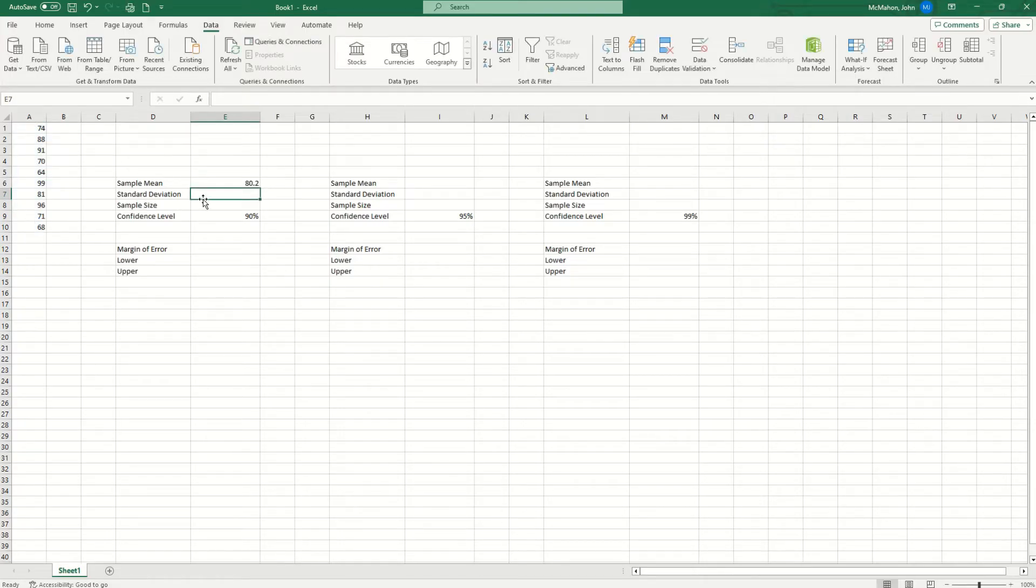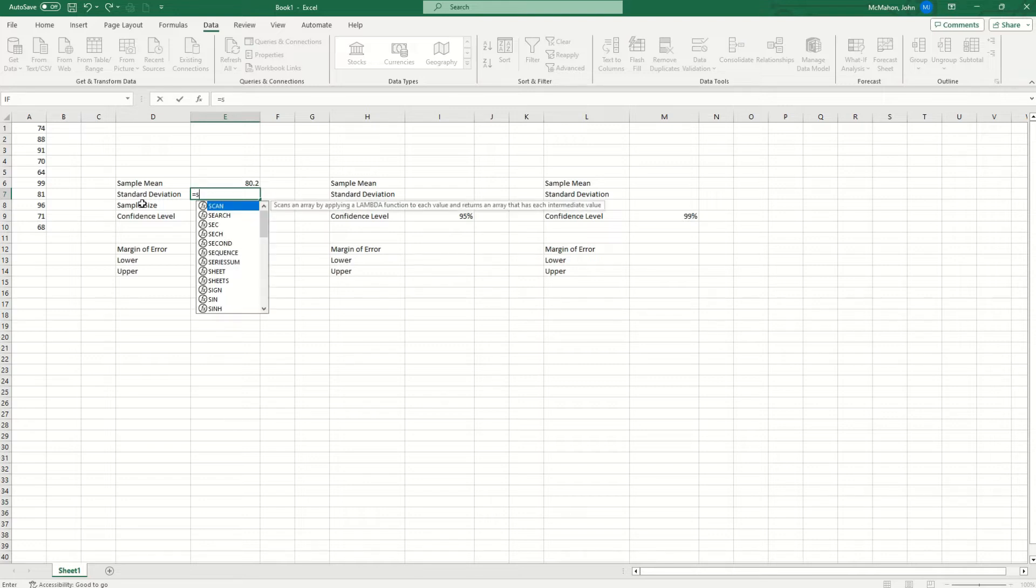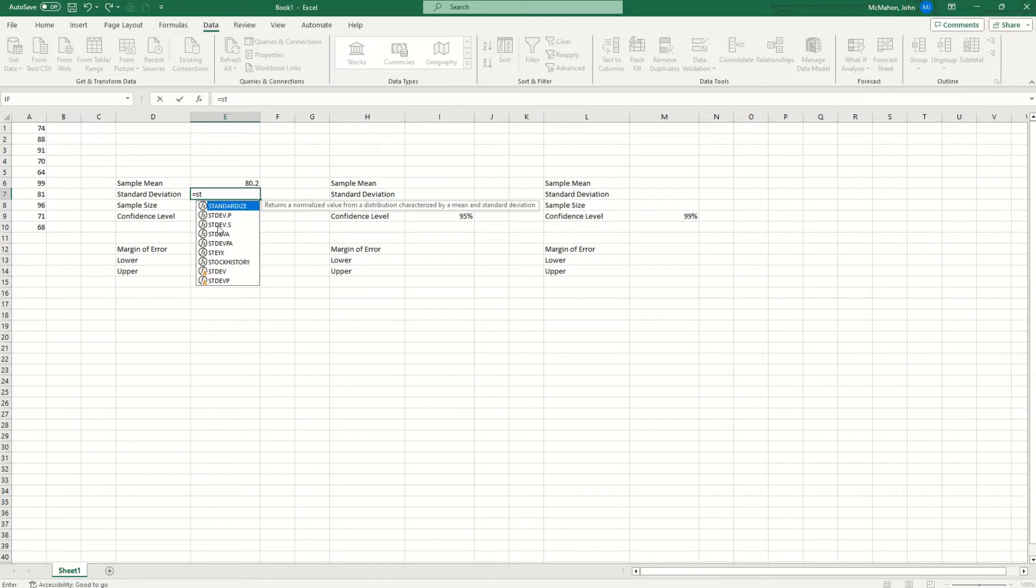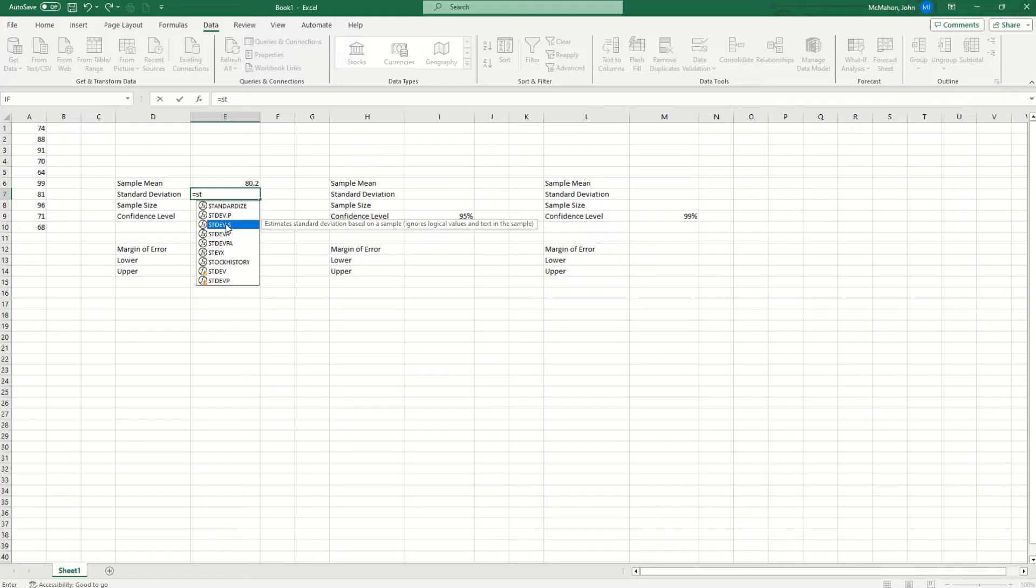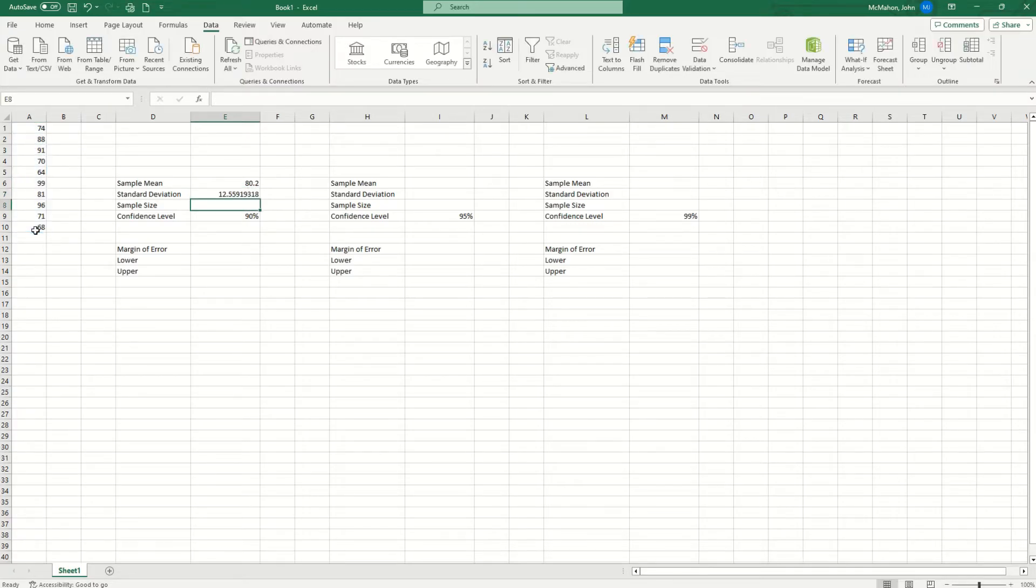Now I need to find the standard deviation of the sample. So I'm going to hit the equal sign, type in ST, and you'll see standard deviation sample is this one right here, standard deviation dot S. I'm going to click on it and hit the tab key, and that will put me into the function. Highlight the sample data, close your parenthesis, and hit enter.